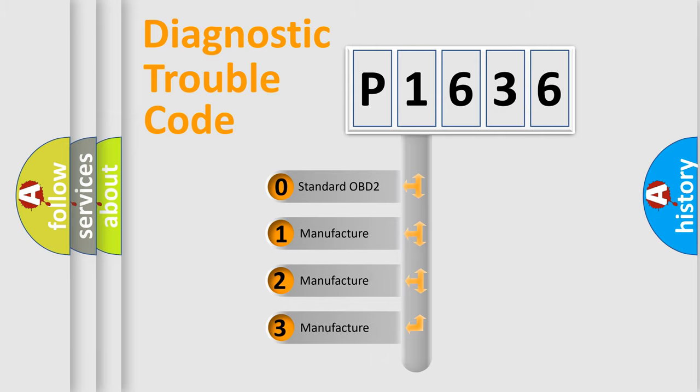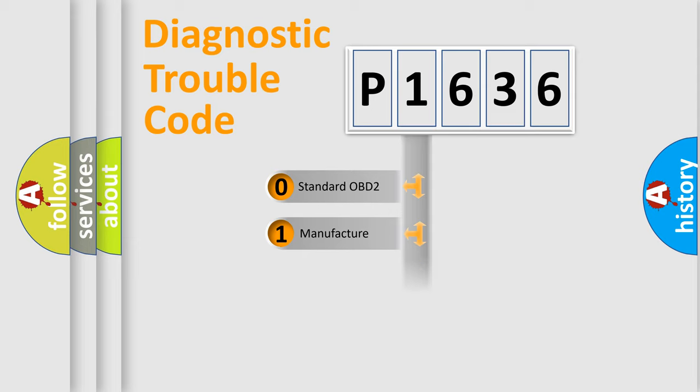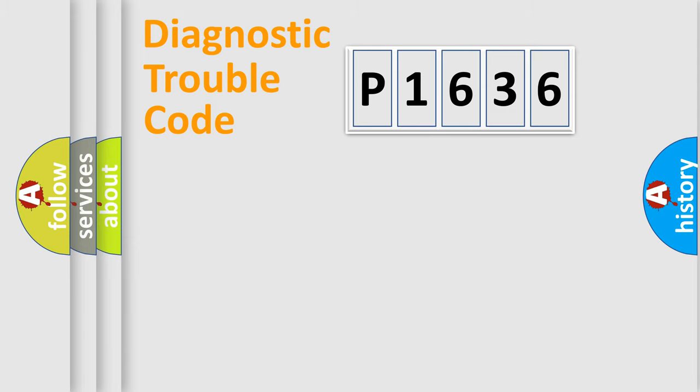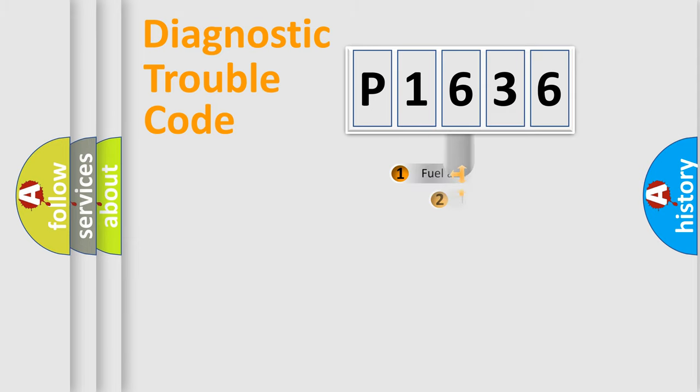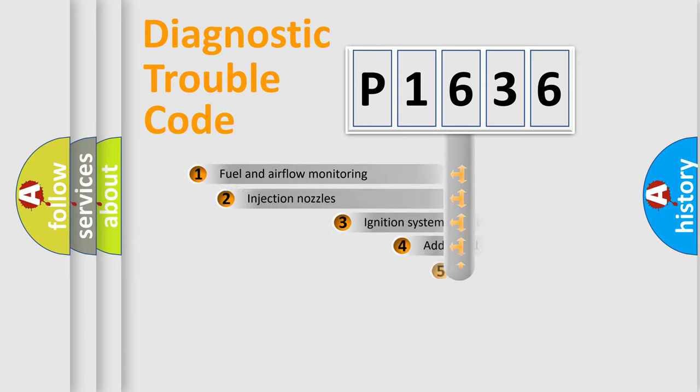If the second character is expressed as zero, it is a standardized error. In the case of numbers 1, 2, or 3, it is a more specific expression of the car-specific error.